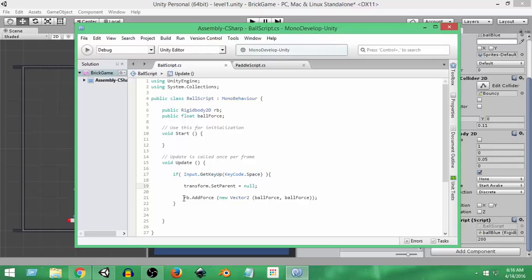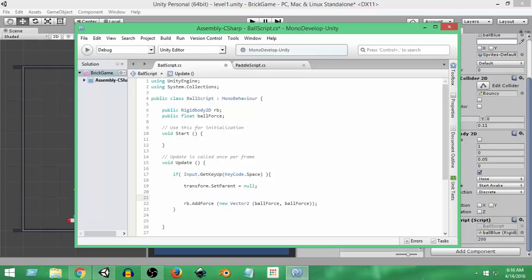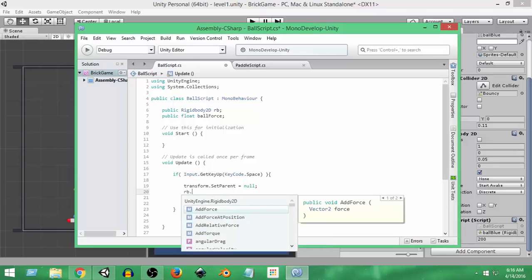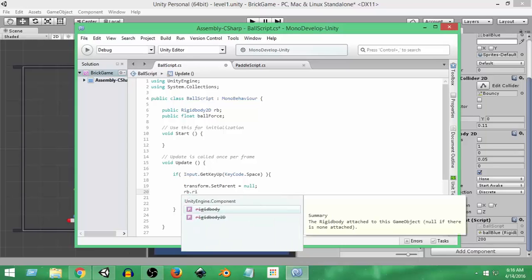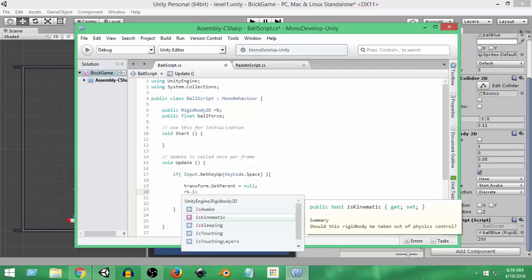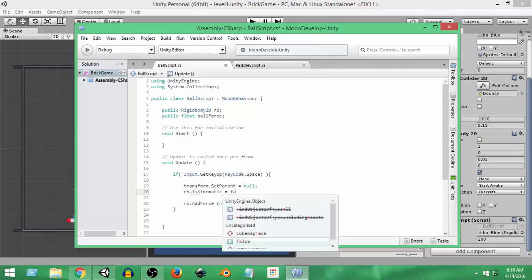And then we add the force, but before that we need to do one more thing. We need to set the Rigidbody2D Is Kinematic property to false. So we write: rb.isKinematic = false. Now it won't be kinematic and there won't be any kinematic property, so the ball will get affected by physics forces again, and that is why we can add the force again.